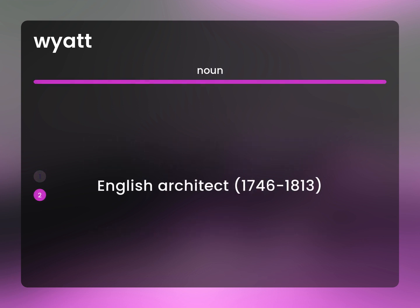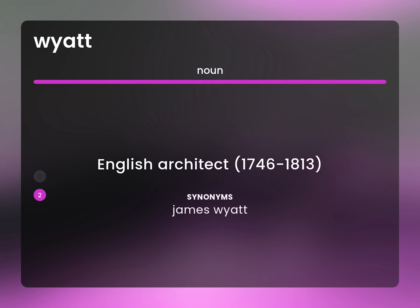English Architect, 1746–1813. James Wyatt.